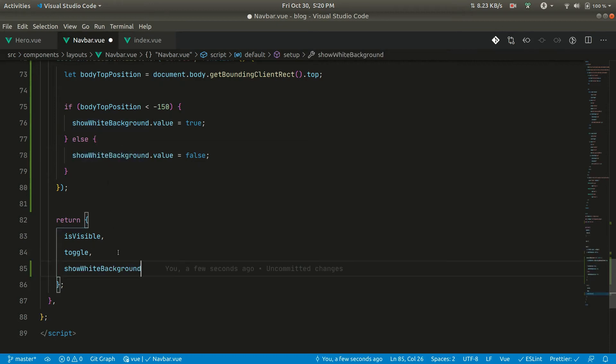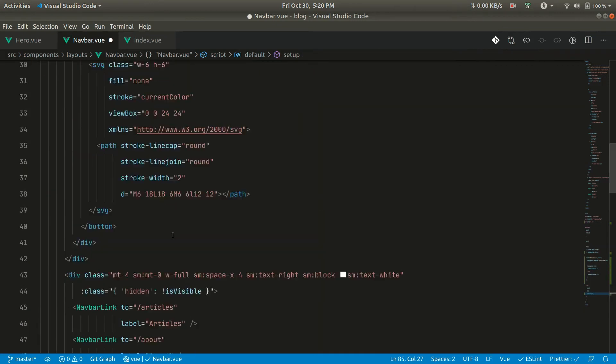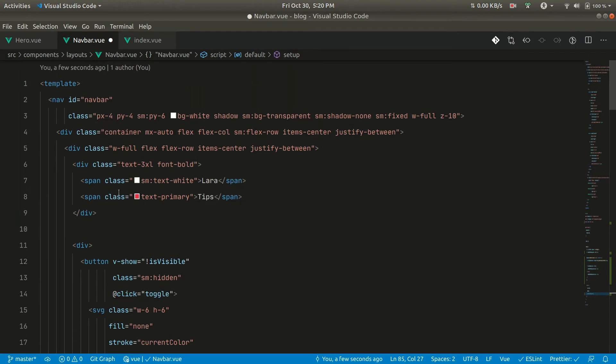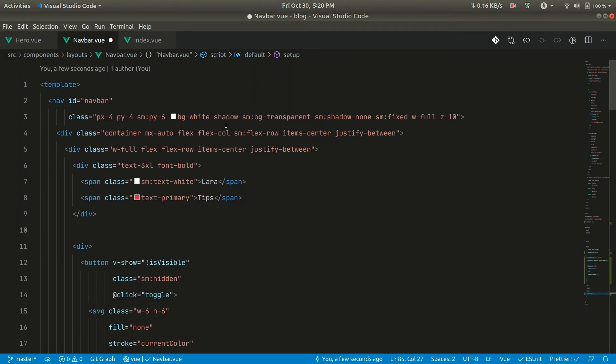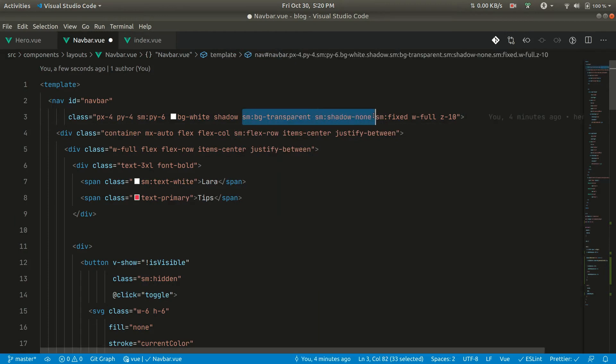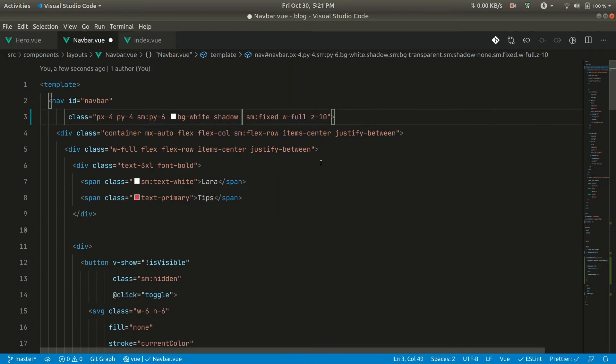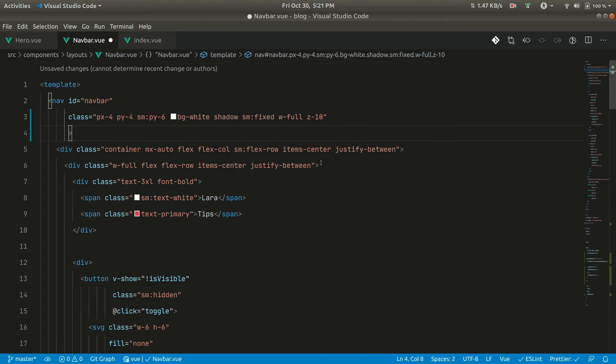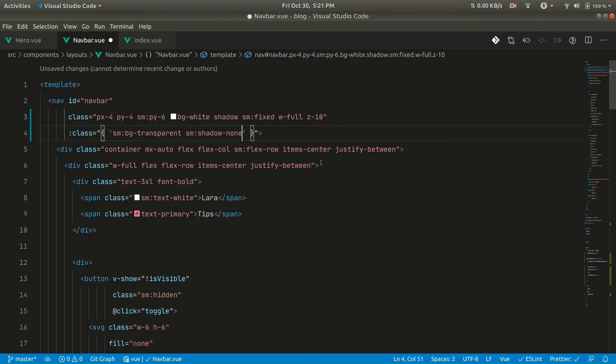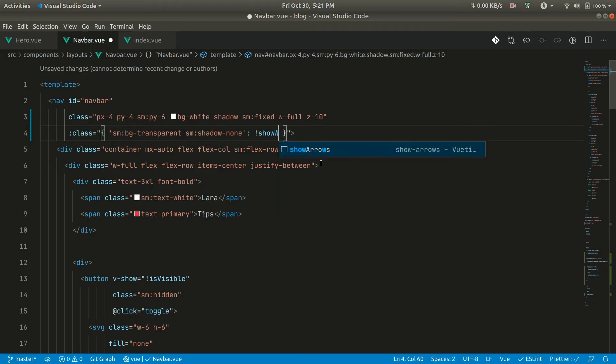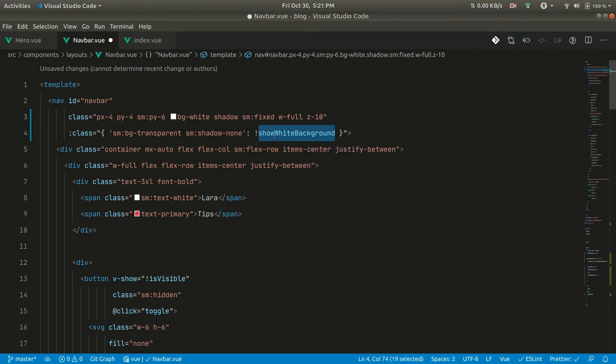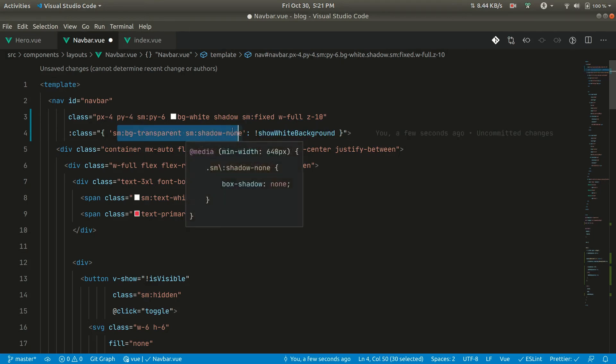Now this will be available here. We have seen here these are the transparent thing here, transparent and shadow none is being, so we only want this whenever we don't want the white background. So we can just say like this, and we can add class here like this. And if not white background, if we don't want white background then we want this transparent and shadow none.